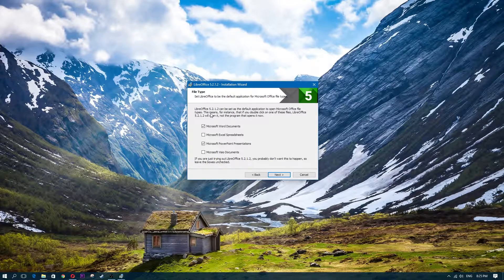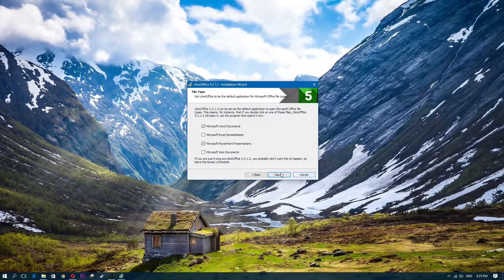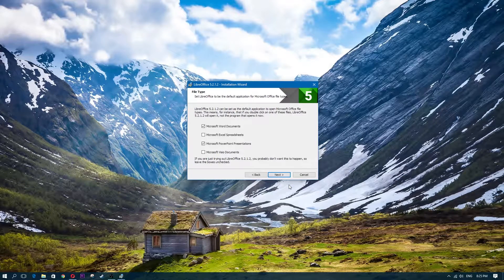During installation, if you want LibreOffice to open Microsoft Excel spreadsheets by default, you can select that option. You don't have to — it's really up to you. If you do have an older version of Office on your computer you might want to leave that unchecked. You can always change it later in the settings.